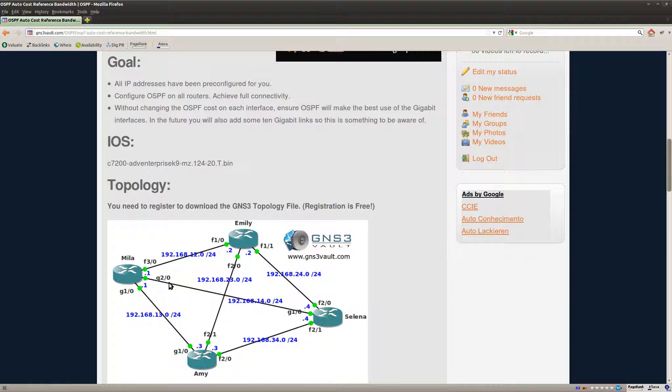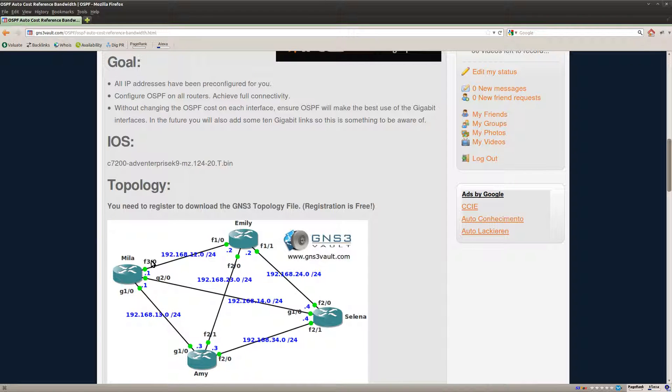But the thing is OSPF doesn't go lower than a cost of 1. So if you have a gigabit link it will get a cost of 1 and a fast ethernet is also getting a cost of 1.